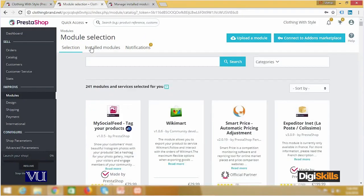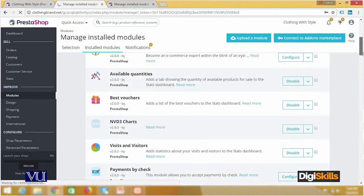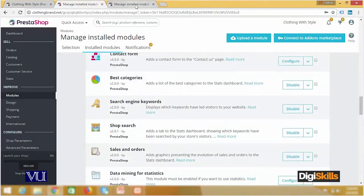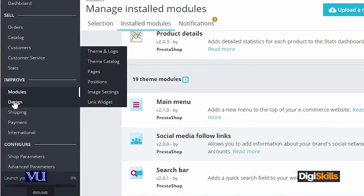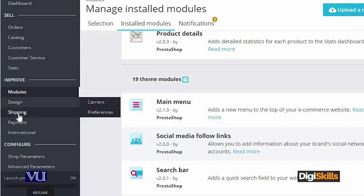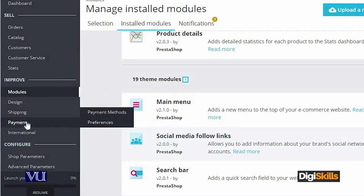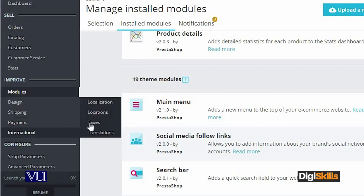Now we're on the online version — clothingbrand.net — and it shows exactly the same list of modules; online may show a few more. Design is a very interesting feature — you can design themes, browse the theme catalog, add new themes, and make page-level changes. Under shipping, you can configure free shipping or set shipping charges. Under payments, you can configure payment methods and add payment gateways. If you want to accept bank wire payments, you can enable that here. Under International, you can add taxes.